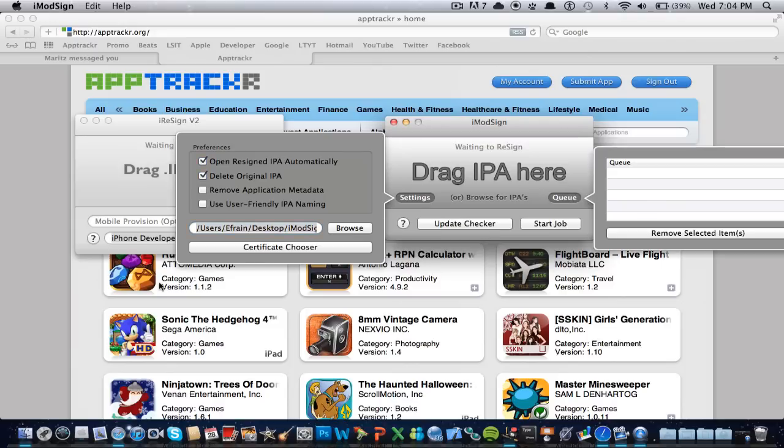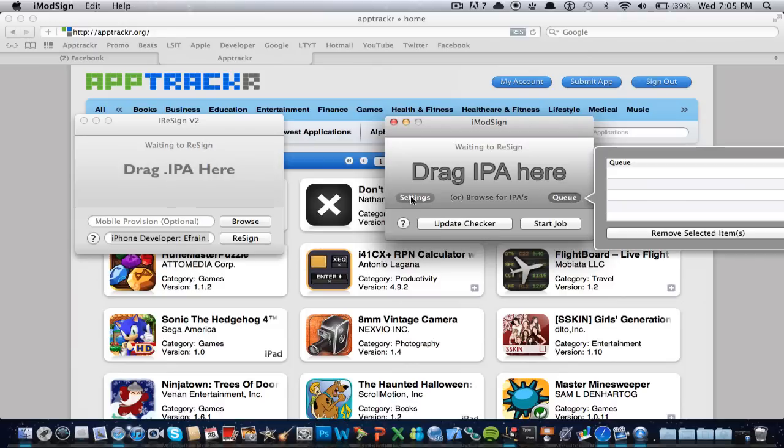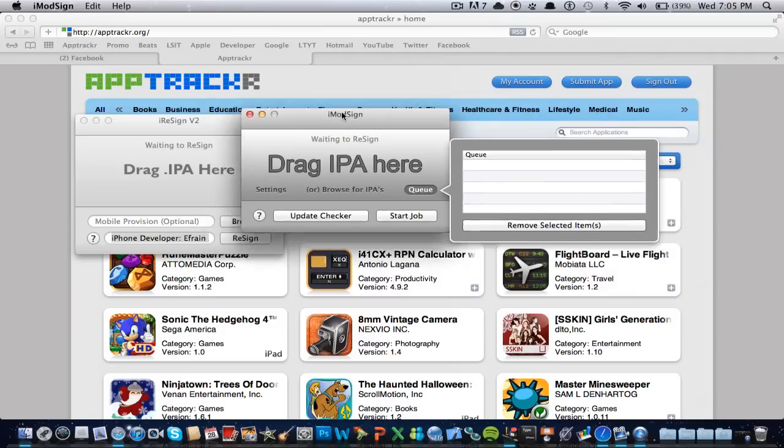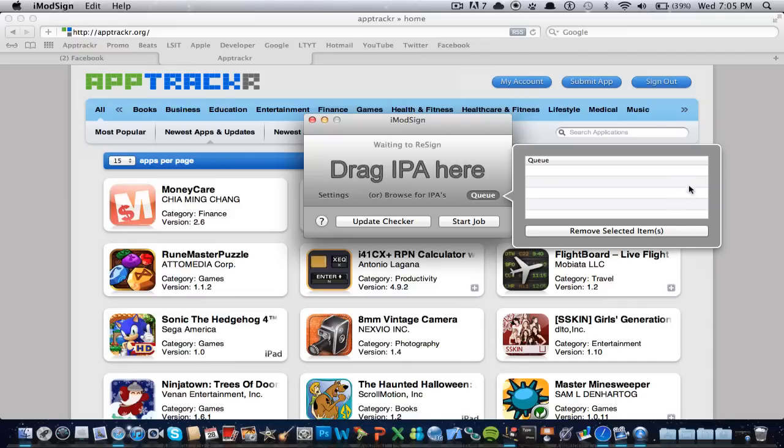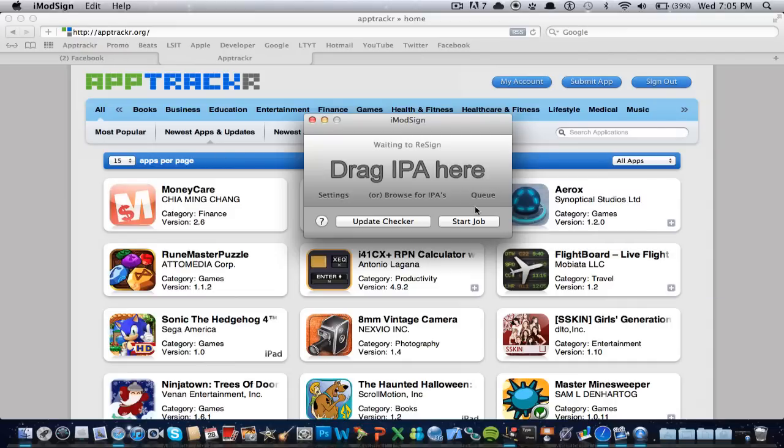This is like a list of all the apps you want to resign. So you could select many, many of them, and then just resign all of them at the same time, but just by just clicking start job, start job.